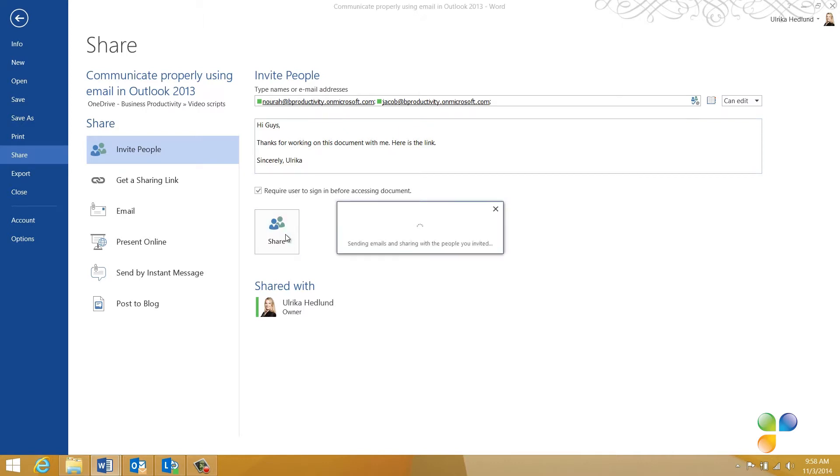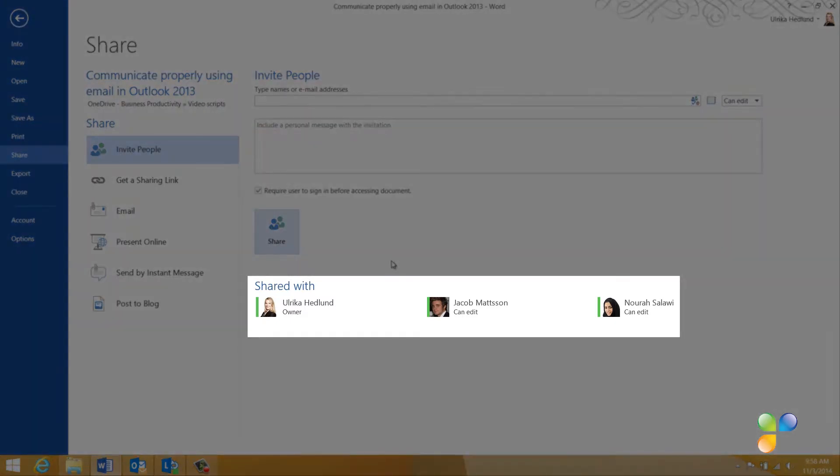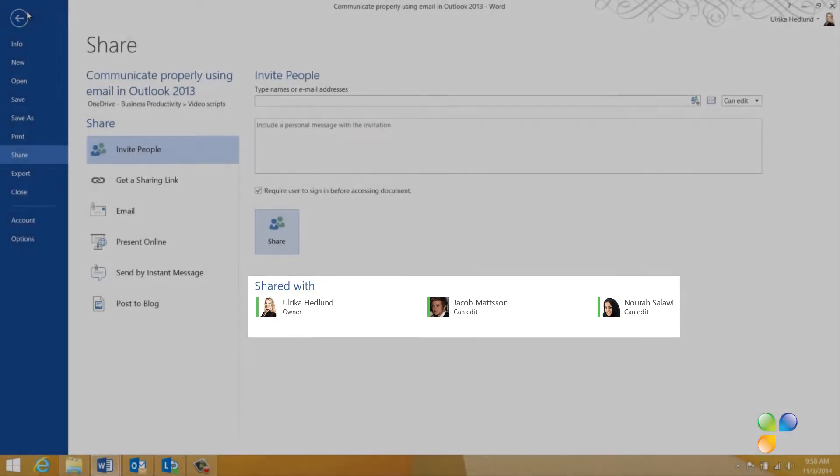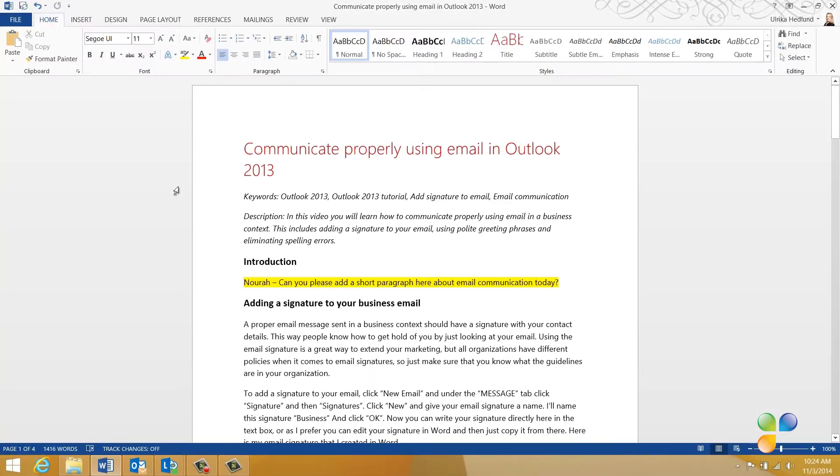An email is sent out with a link to the document. Here you can see that the document has been successfully shared with Jacob and Nora. I'll click Back to go back to my document.